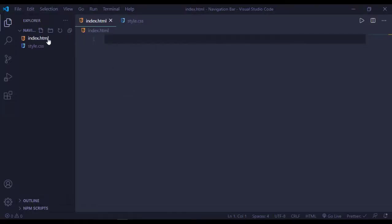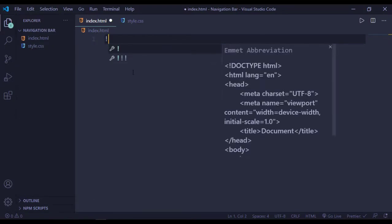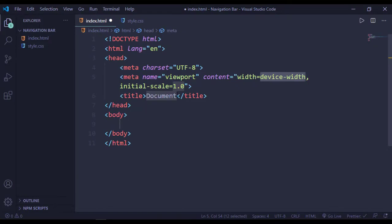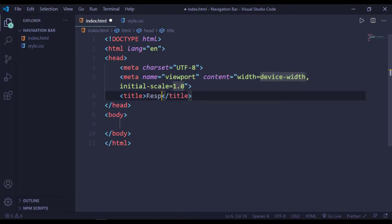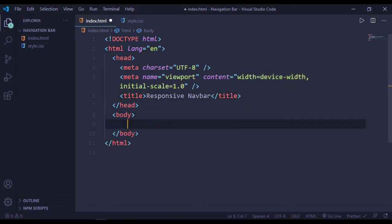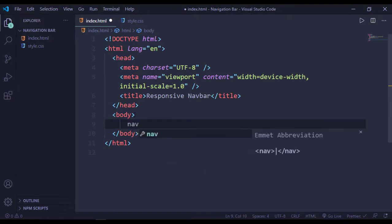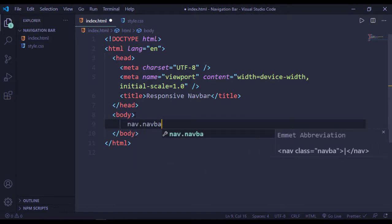Inside our project we have HTML and CSS files. Inside our HTML file, our title will be 'Responsive Navbar', and inside our body we have a nav with the class name of navbar.